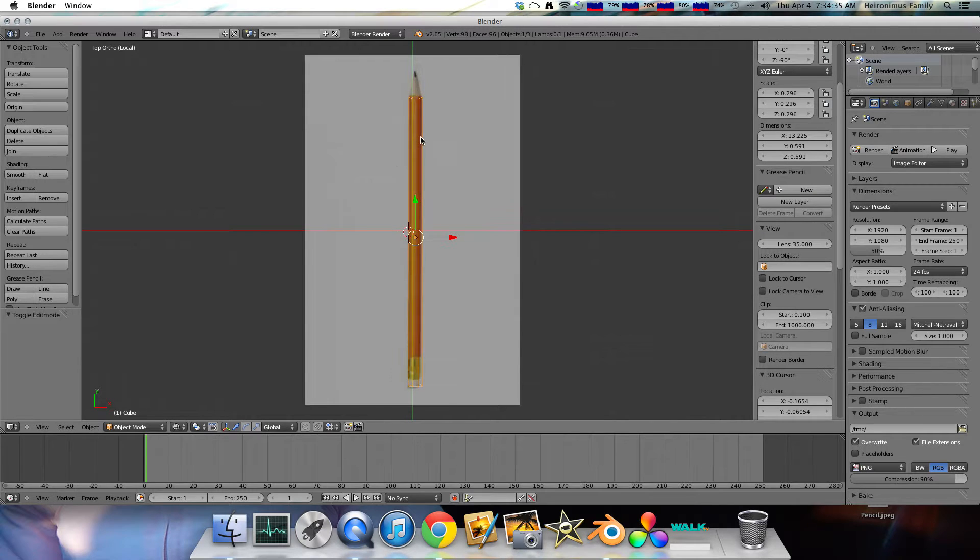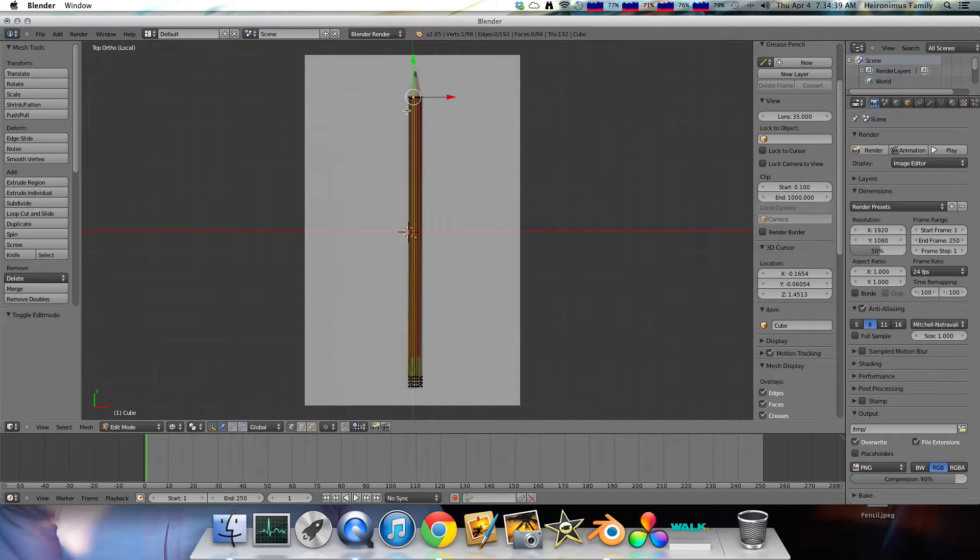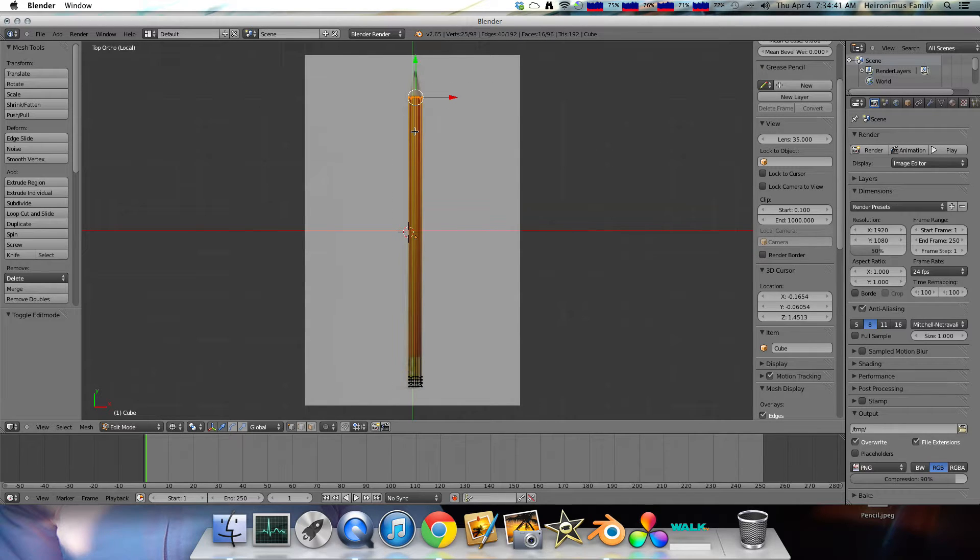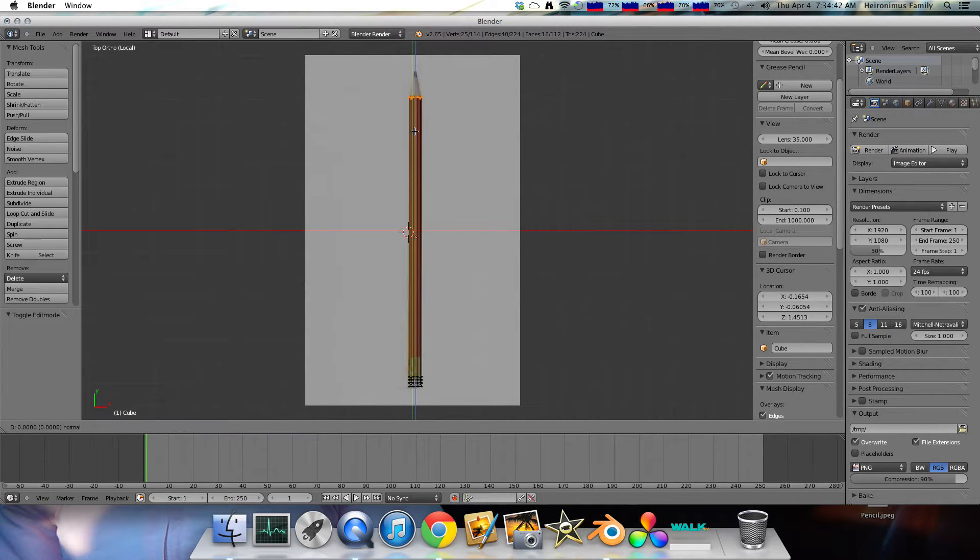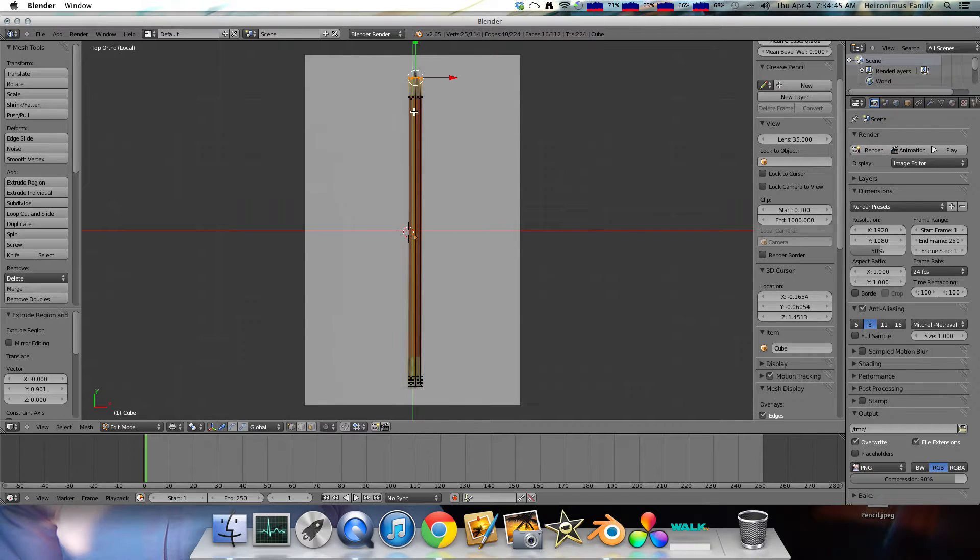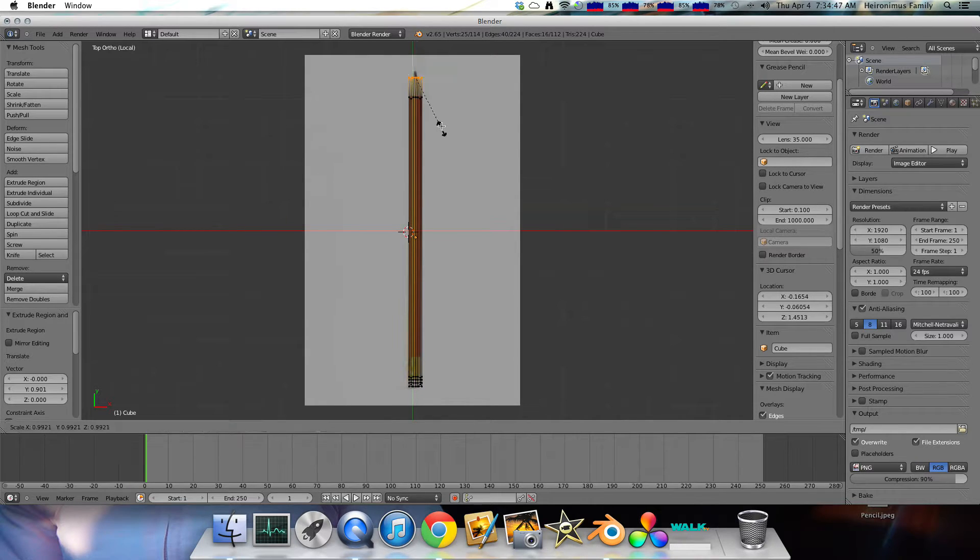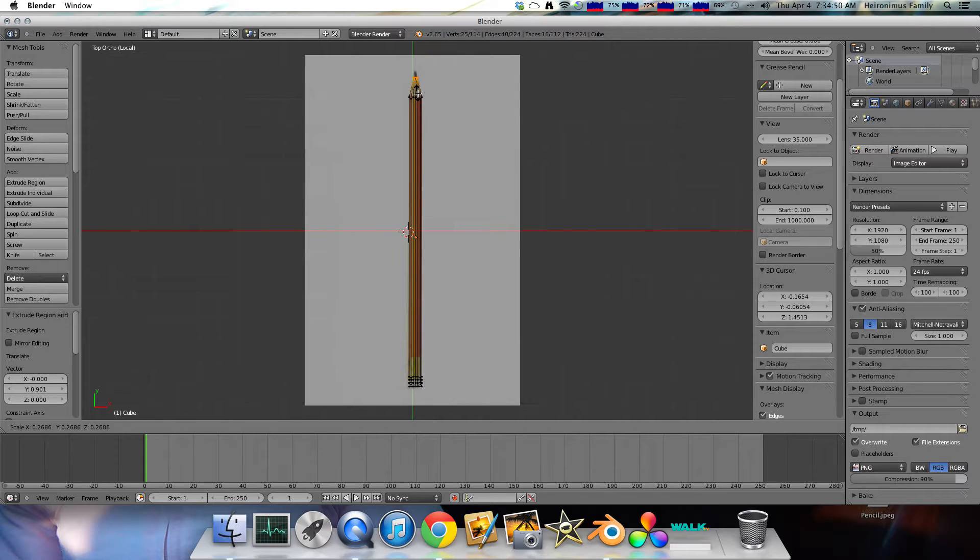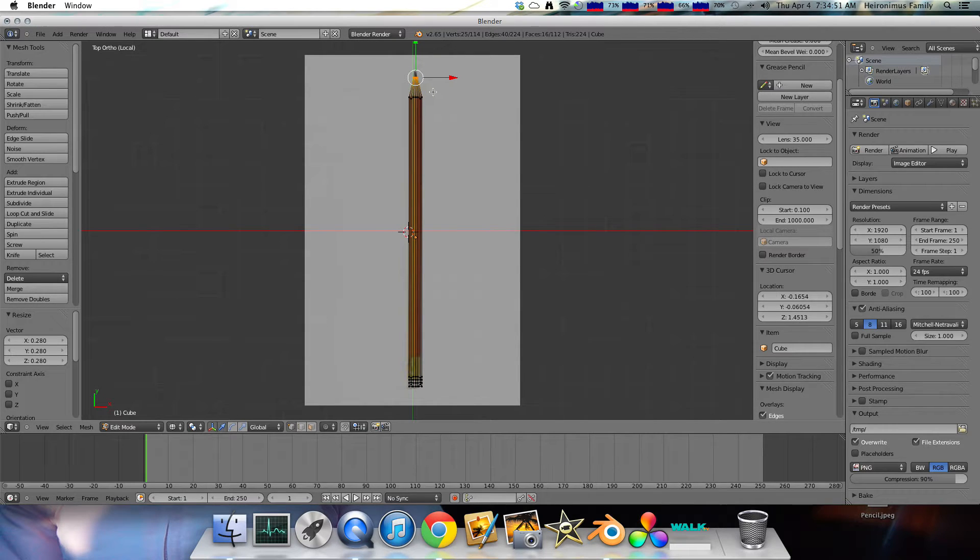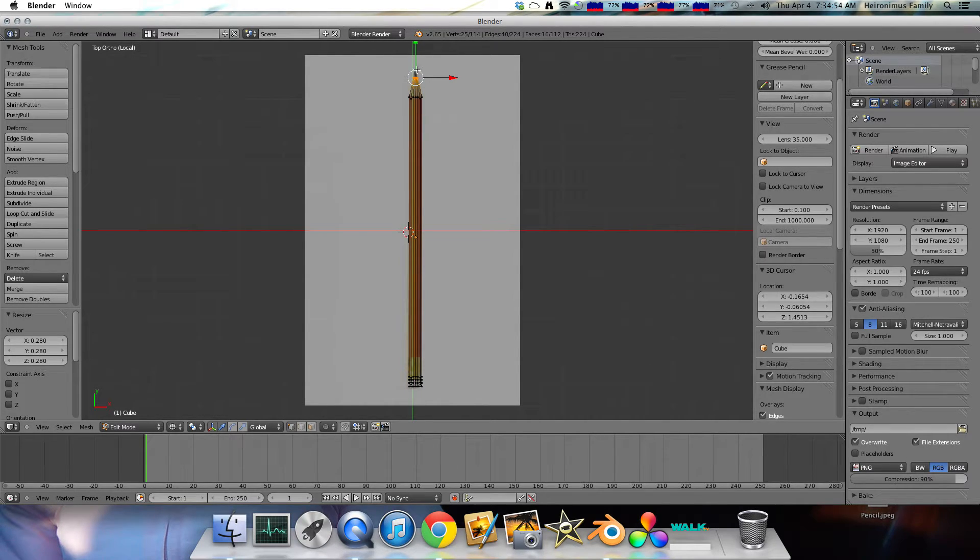Now as you can see, the tip of this pencil is pointed. So in order to do that, make a pointed tip, we do E, which is extrude. Extrude it to the end of the wood. And then click S, which scales it, and scale it down until you can get about as best as you can to the tip of the wood, not to the tip of the graphite.